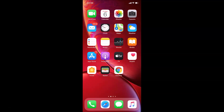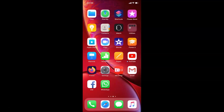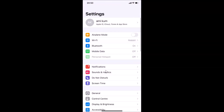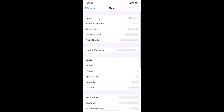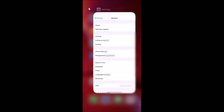Let me open the Settings app, tap on General, and then tap on About. You can see here the software version — I have iOS version 13.3.1 installed on this iPhone XR. Let me go back and close the Settings app.